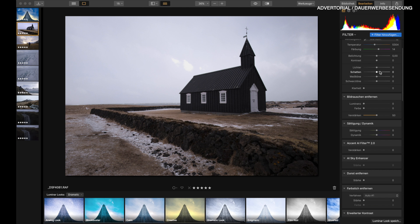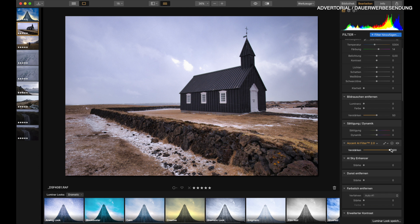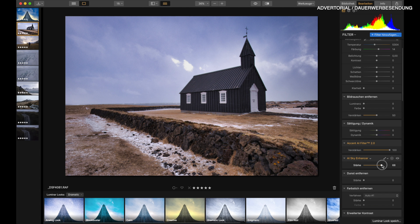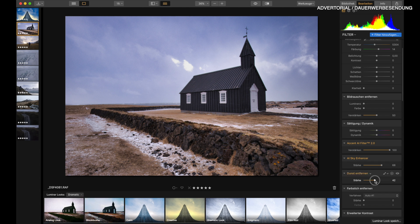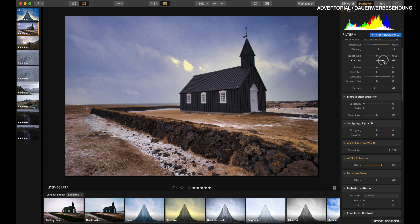So what we're going to do now is add the Accent AI filter — I'm just going to punch it all the way up. Use the sky enhancer again, maybe this time a little bit more. Remove the haze, add some clarity, add some contrast.